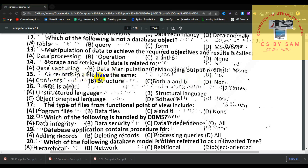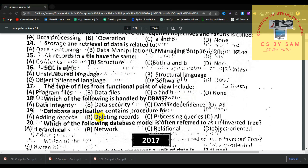Number 15, data records in a file have the same structure — B is correct. Number 16, SQL is a structured language — B is correct. Number 17, the types of files from the functional point of view include program file, data file, A and B, or none — the answer includes program files. Number 18, which of the following is handled by DBMS? Data integrity, data security, data independence — the answer is all of the above, because DBMS handles all of these.